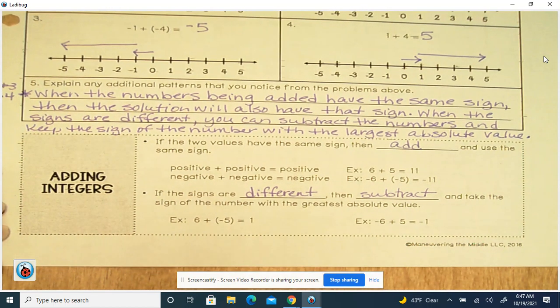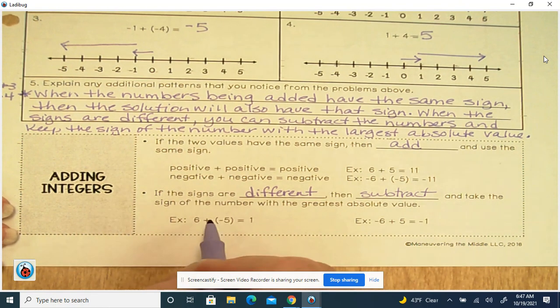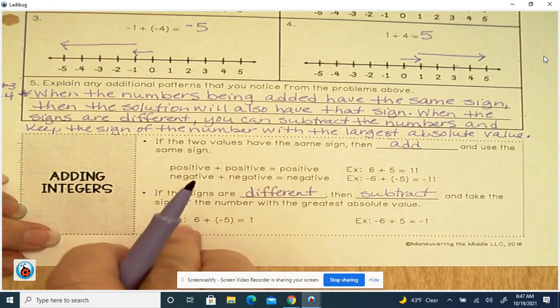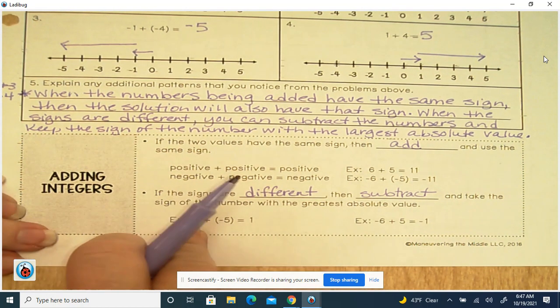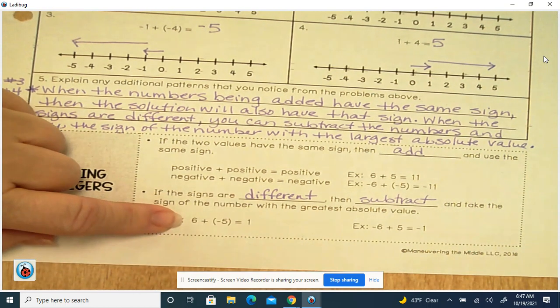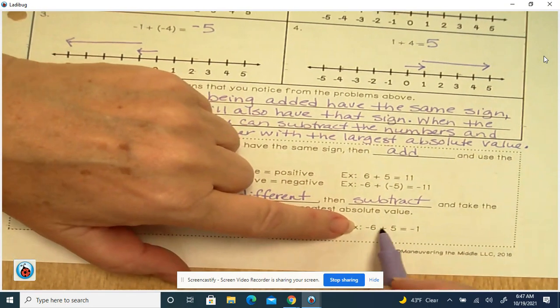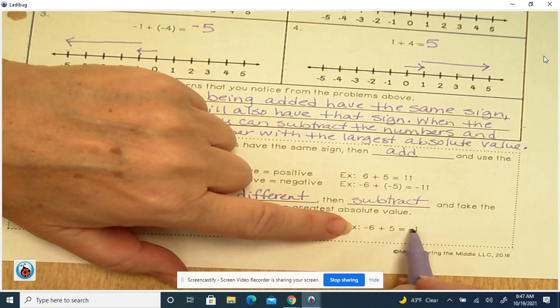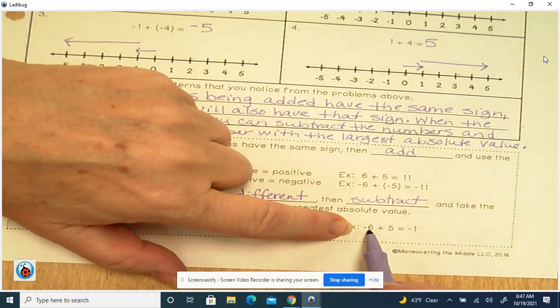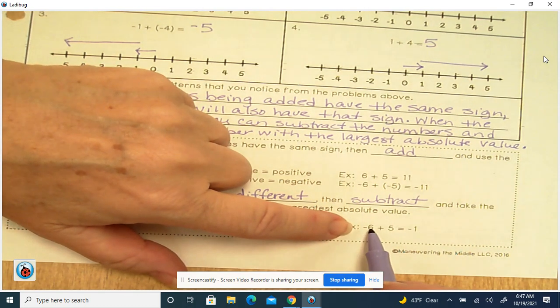Remember, the absolute value is how far a number is from 0. For example: 6 plus negative 5 — 6 minus 5 is 1, and 6 has the largest absolute value, so the answer is positive 1. Negative 6 plus 5: subtract to get 1, but 6 has the larger absolute value, so the answer is negative 1.